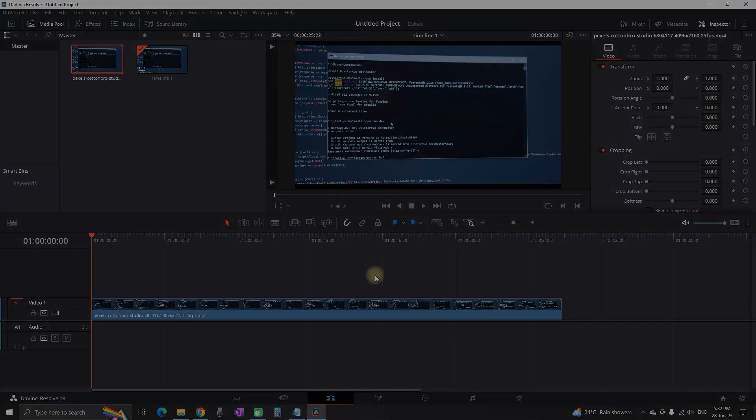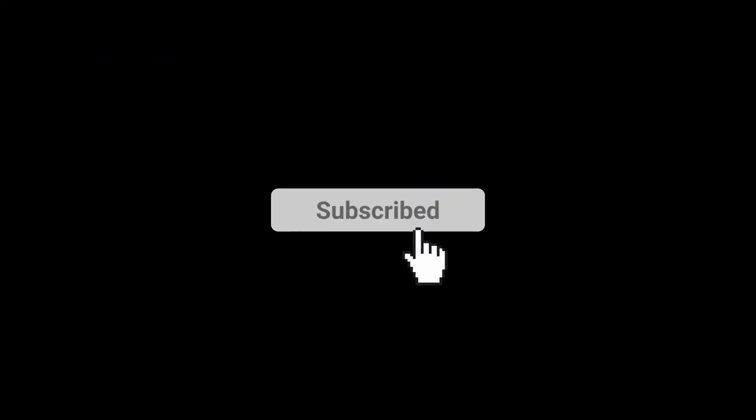This is just one of the methods that you can use to fix that. I hope it was helpful. Make sure to subscribe and see you in the next one.